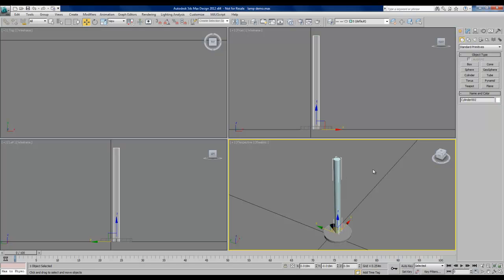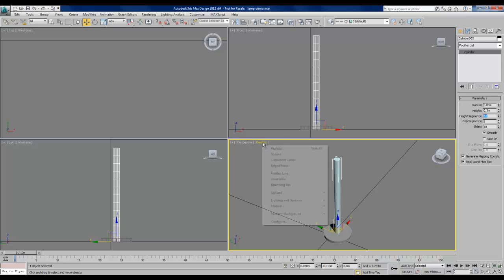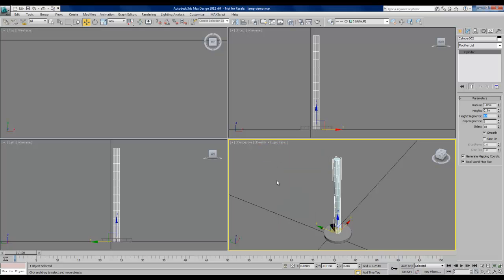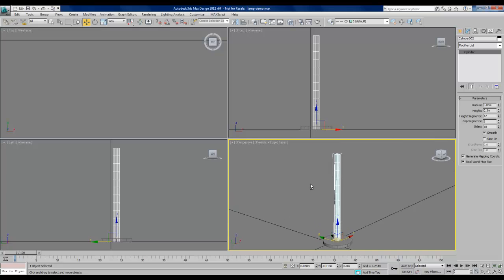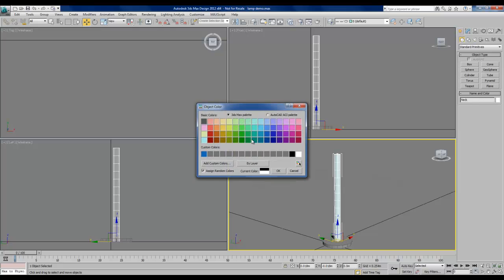I'm going to modify this cylinder in the Modify tab. I'm going to change the number of height segments. This is going to come in handy later when we apply a bend to this shape. I'm going to change that to 12. We can see that if we choose edged faces. Now we see that there are 12 height segments in this cylinder. I also want to change the name of this to neck and the color to black.